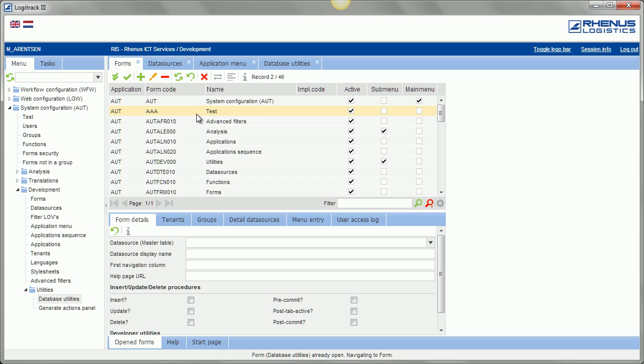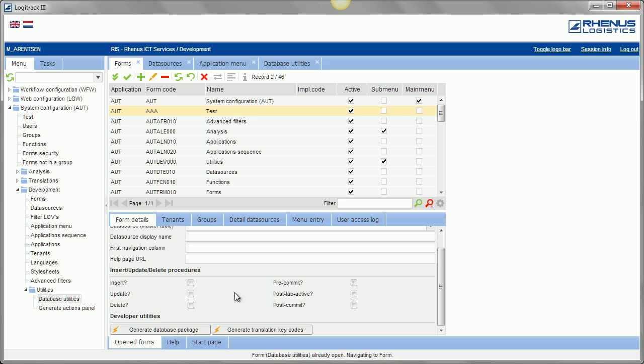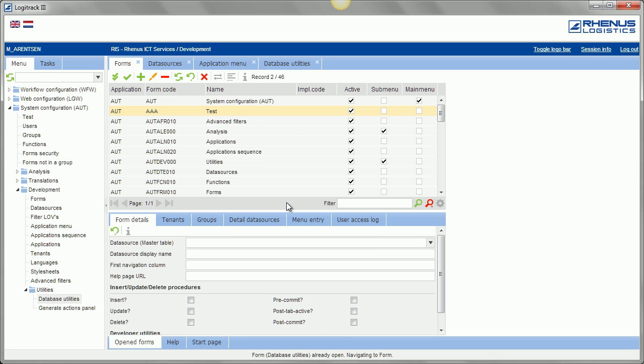When I define a form, I can enter here some metadata, like which functions should be in the package when I say generate database package. So instead of data deletes, pre-commit, post-commit, post-tab active, those are all form level triggers. I built it because FormSpider doesn't know a form or a screen. It just has panels, and I want a bit of the same trigger behavior as Oracle Forms, that you can say, okay, I have a certain form and I want to commit all panels, all data sources belonging to the form when I say save current tab.